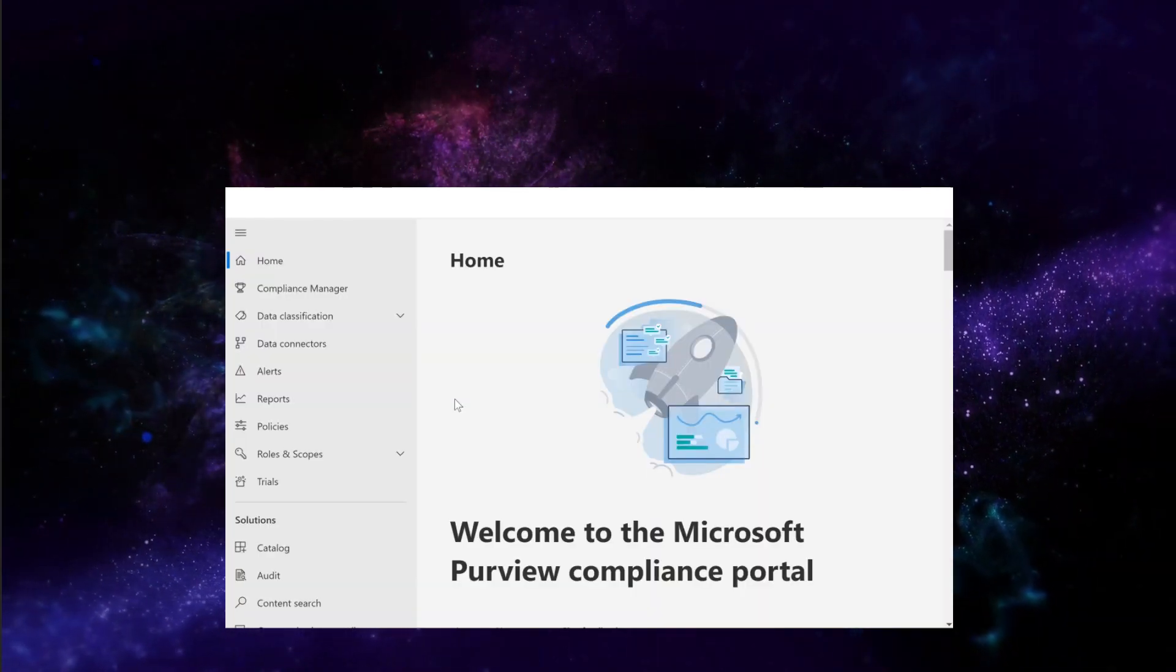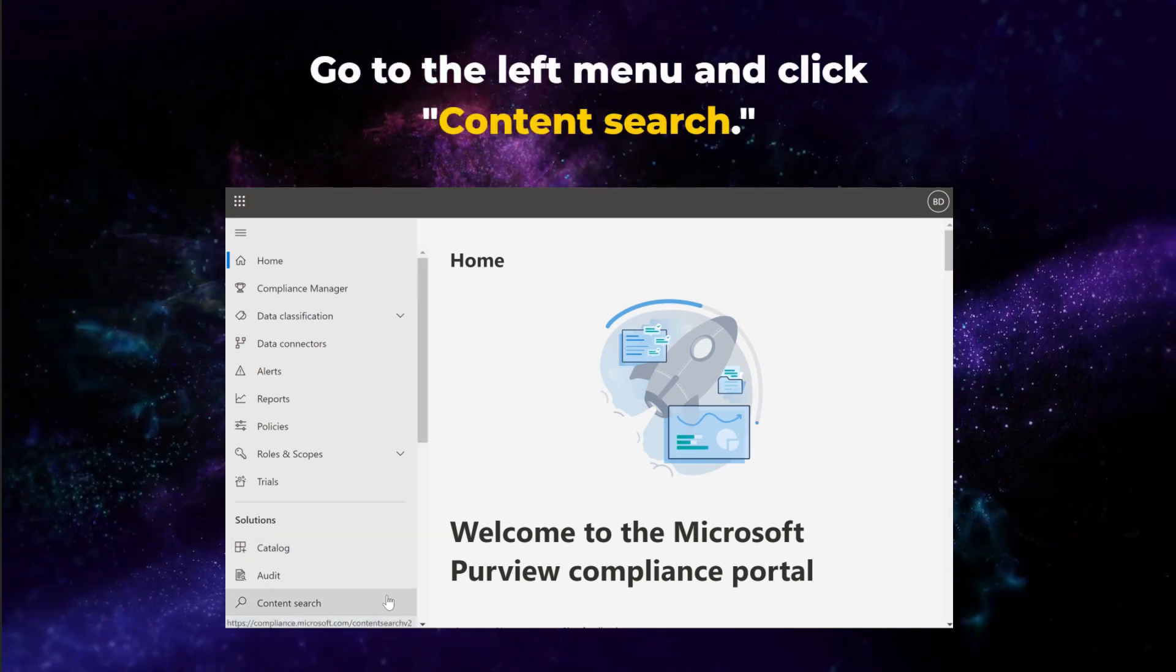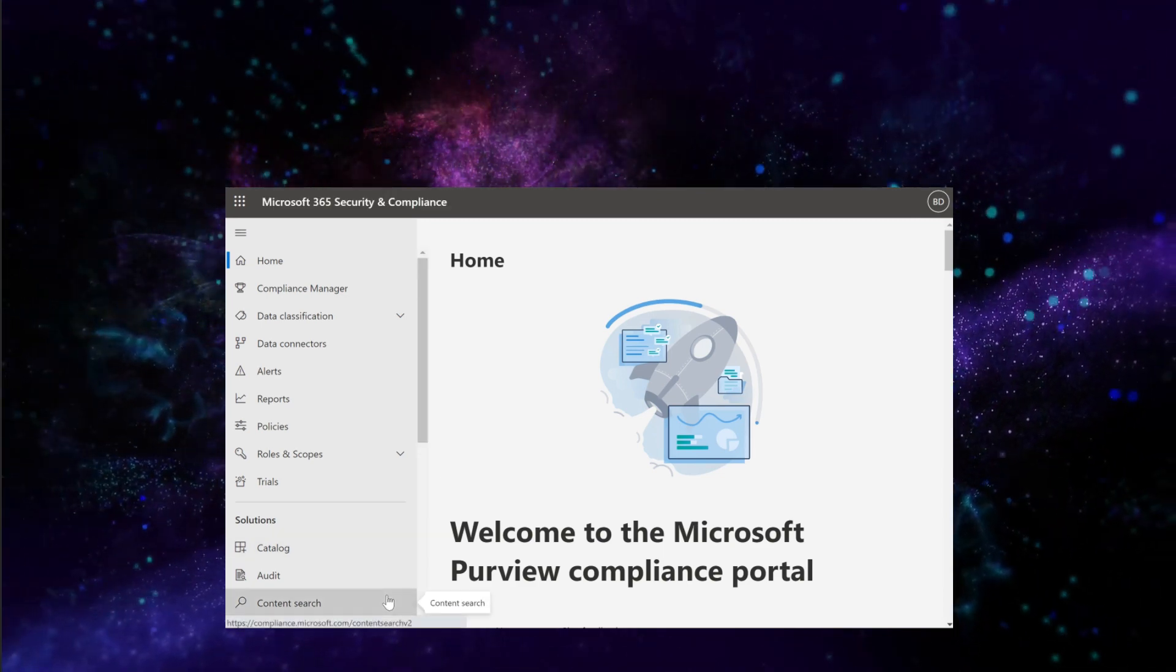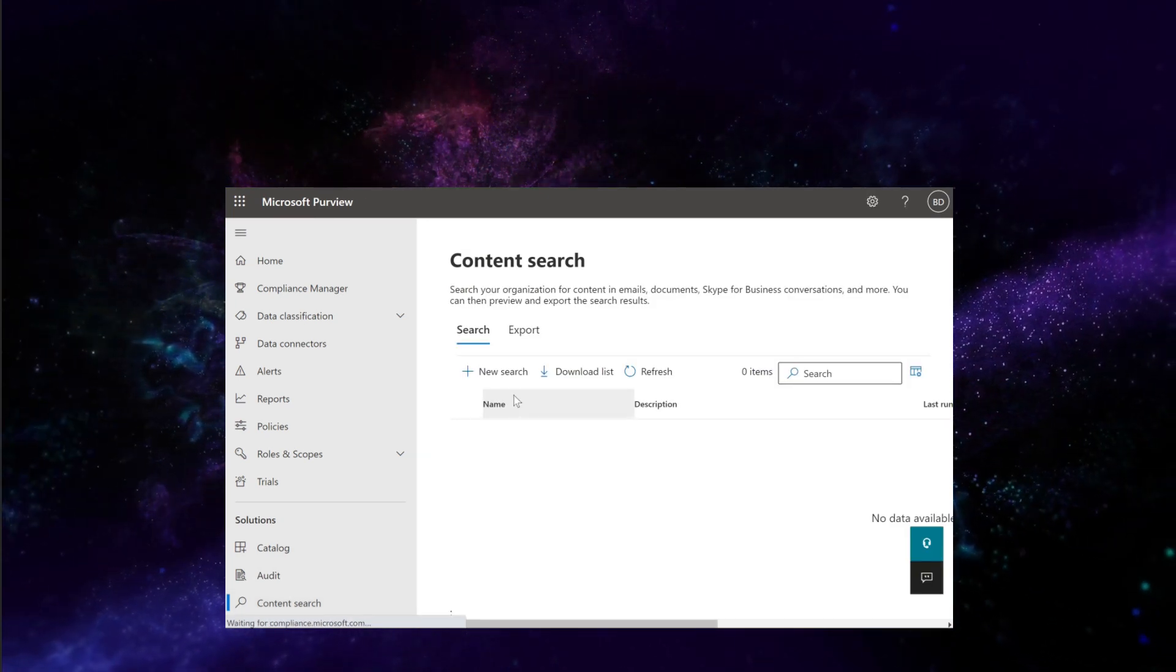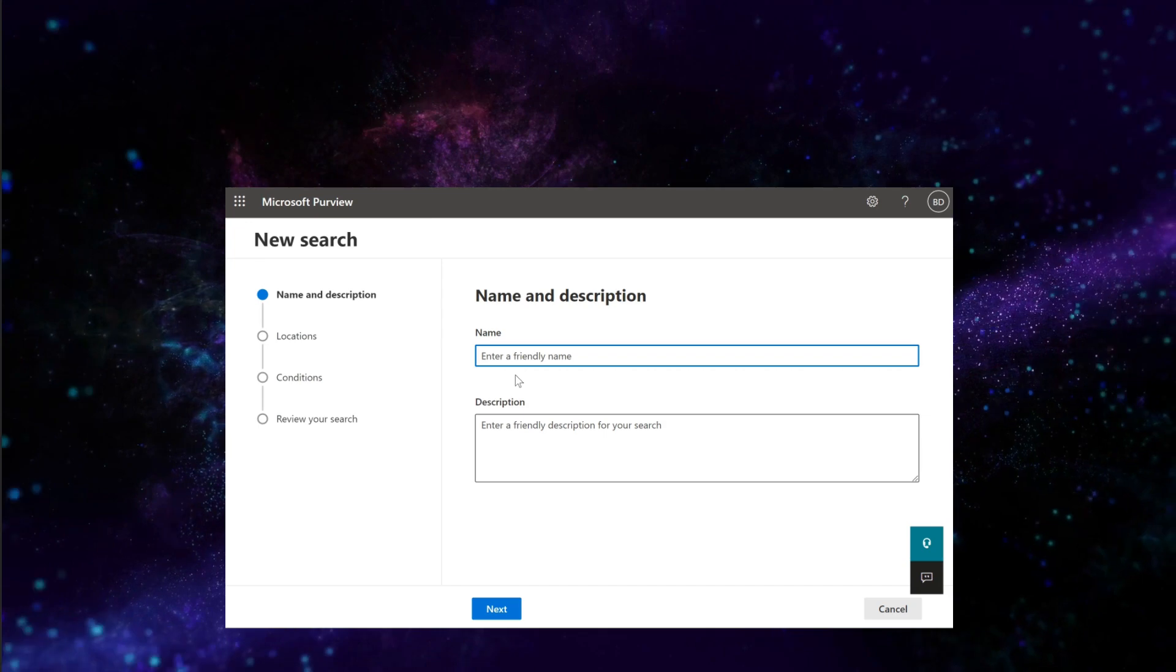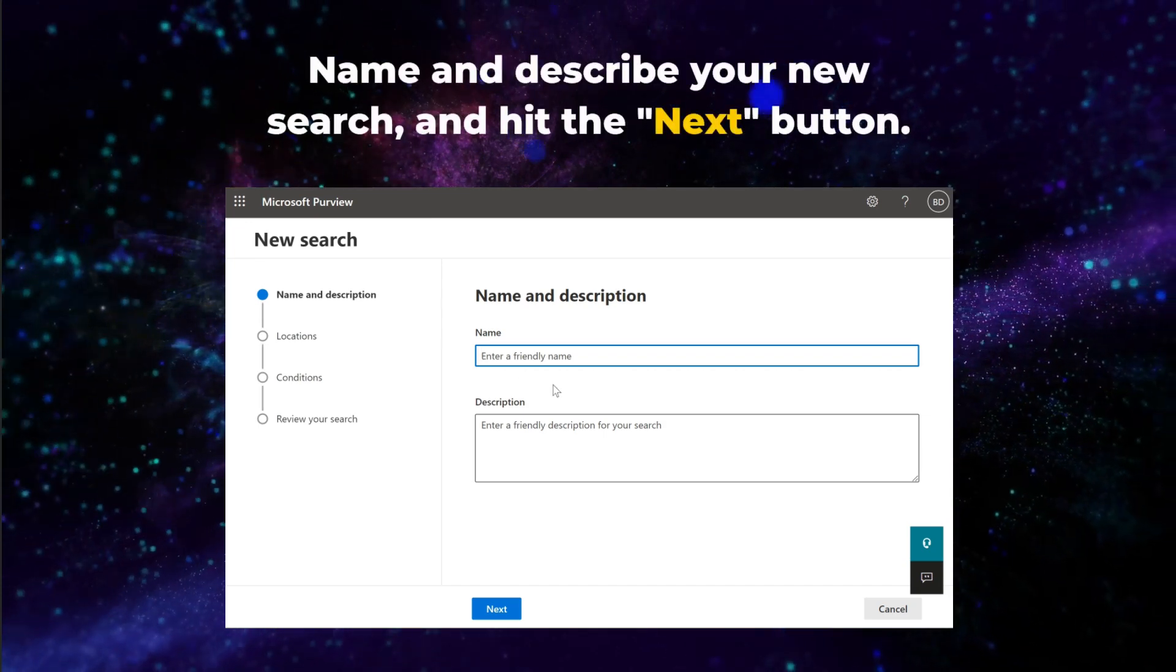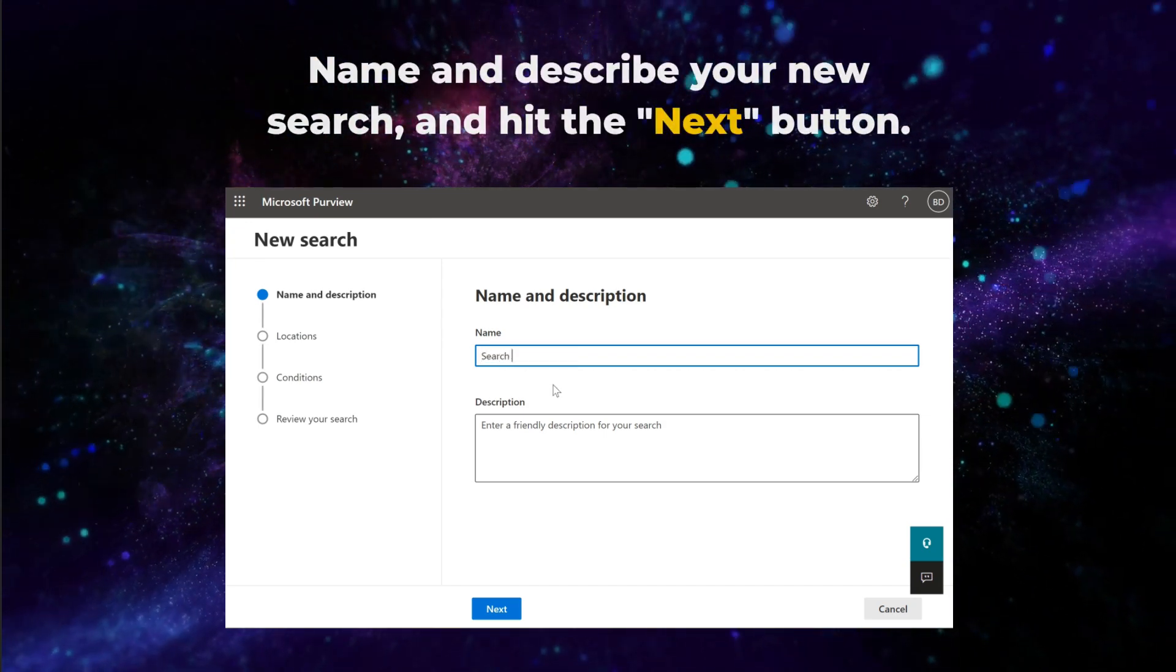When the Compliance Center opens, go to the left menu and click Content Search. Now click New Search. Simply name and describe your new search, and hit the Next button when complete.